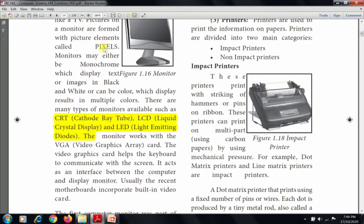The monitor works with a VGA — Video Graphics Card — which helps the computer communicate with the screen and adds an interface between the computer and the display monitor. CRT is the older version of monitor, followed by LCD and LED which are currently in use.